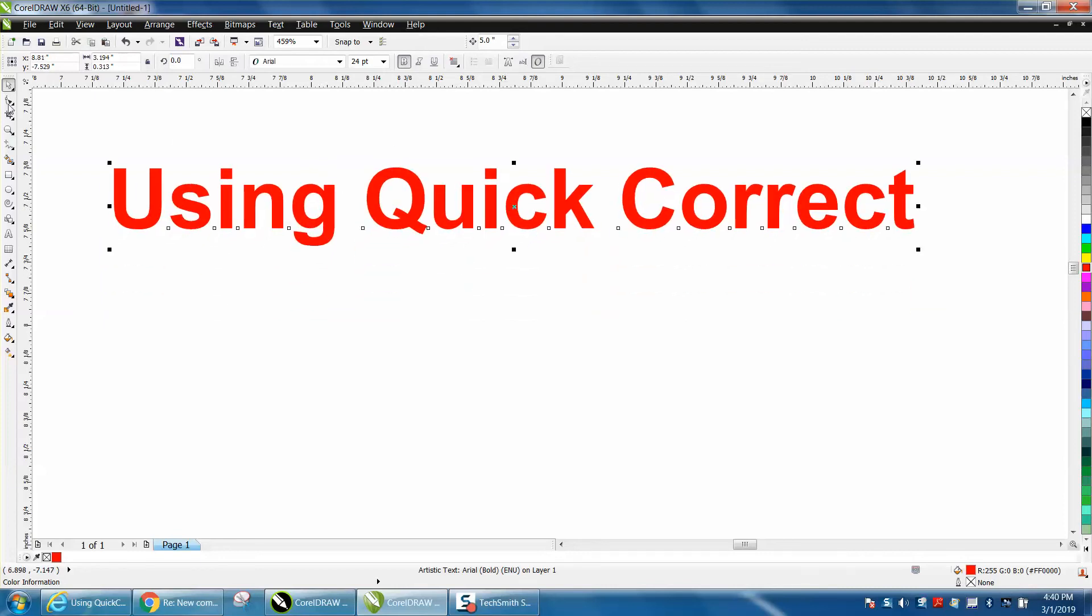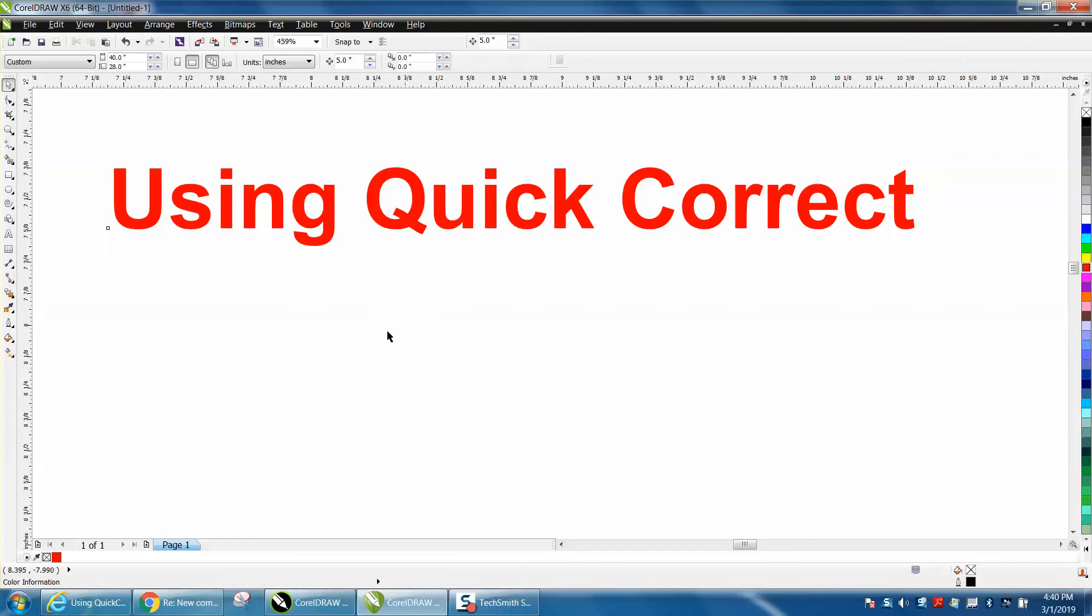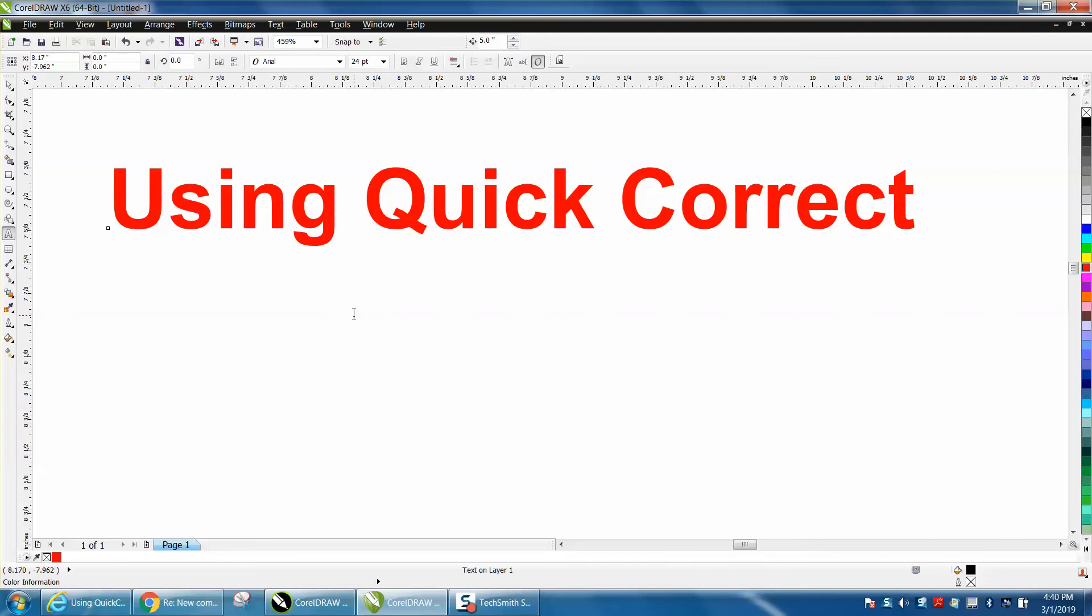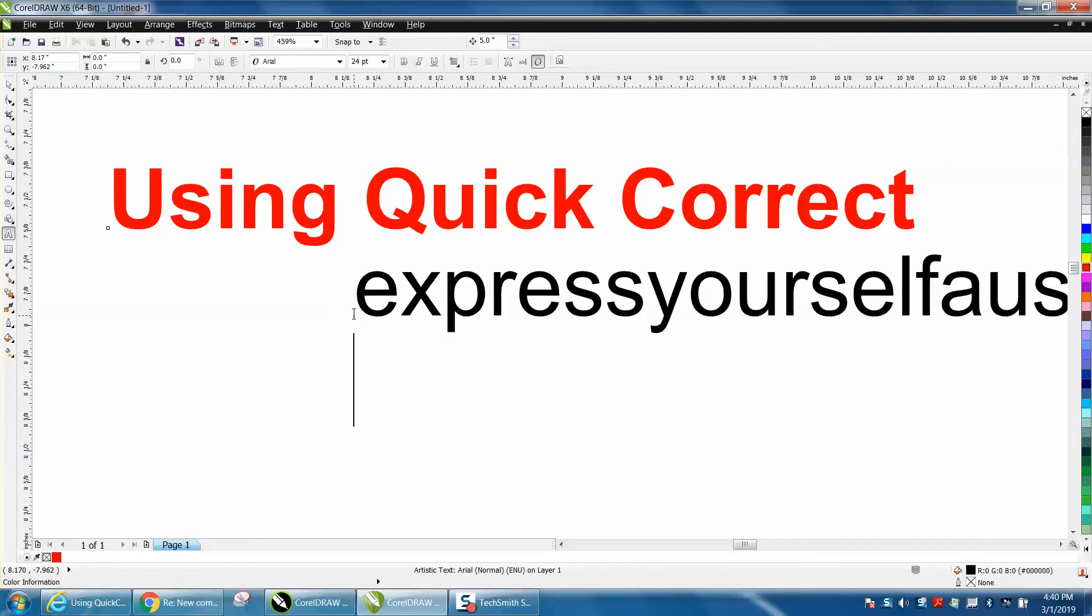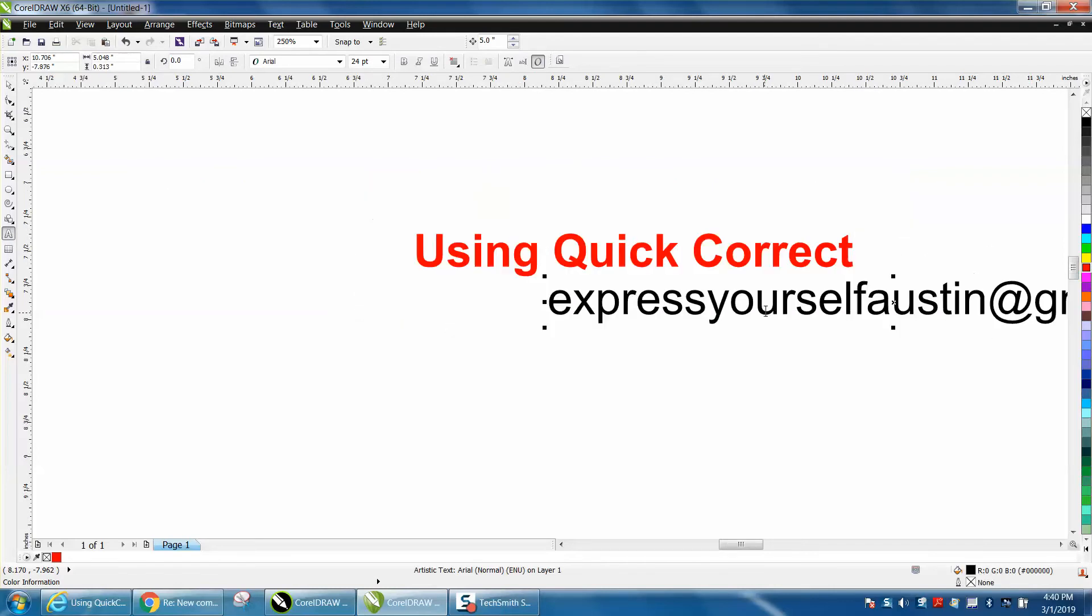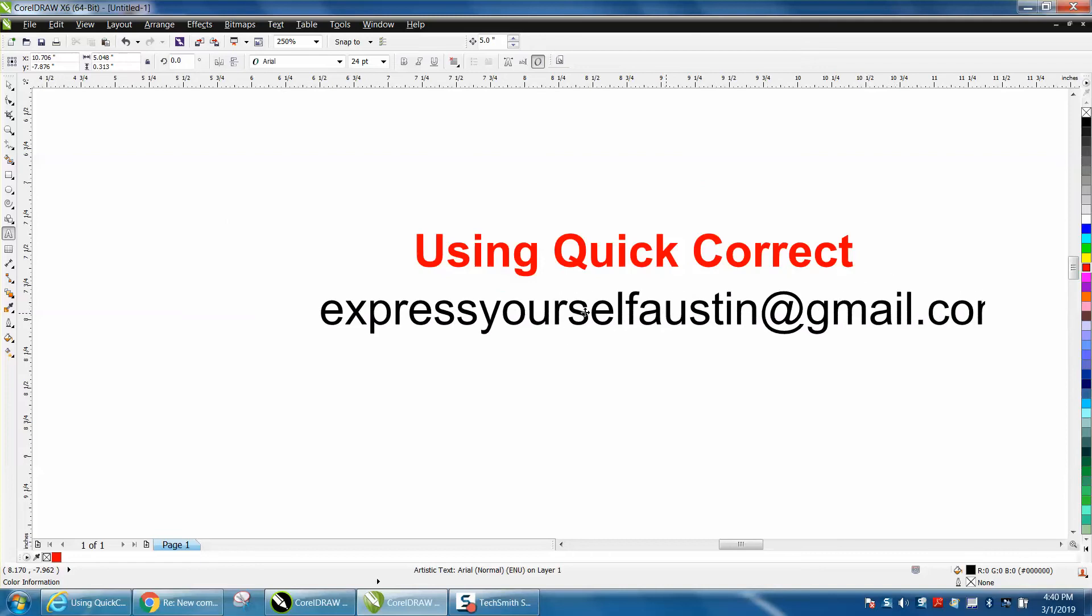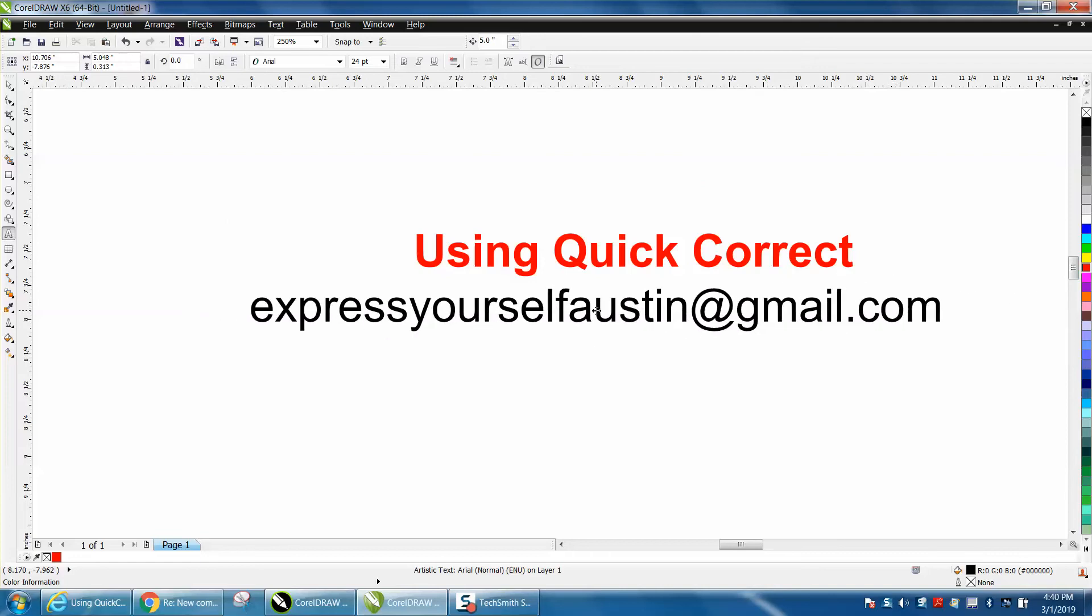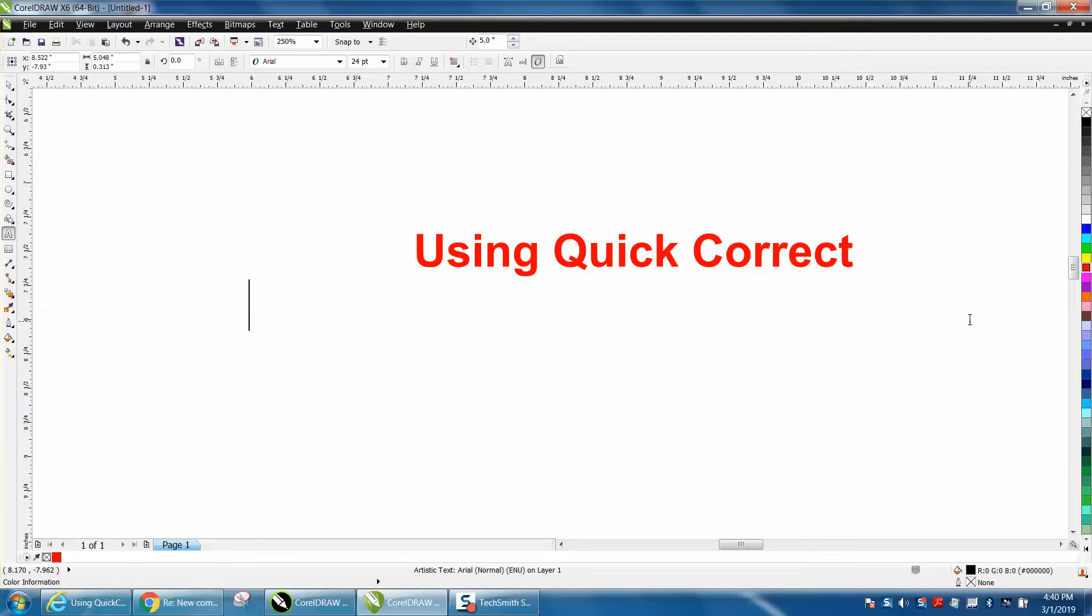If you do a lot of work with a certain phrase or a certain word, and you've got to really pay attention to what keys you use, but I'm going to go ABC and hit Enter, and it wrote out my website or my email address. And feel free to email me if you ever have a Corel question.